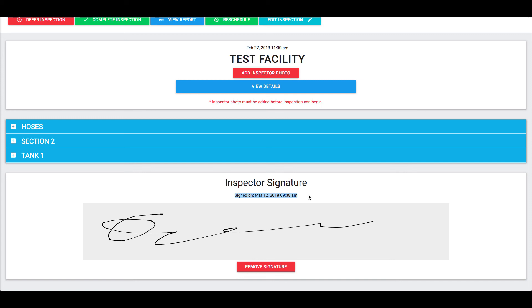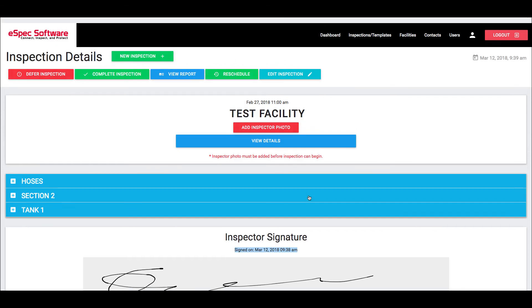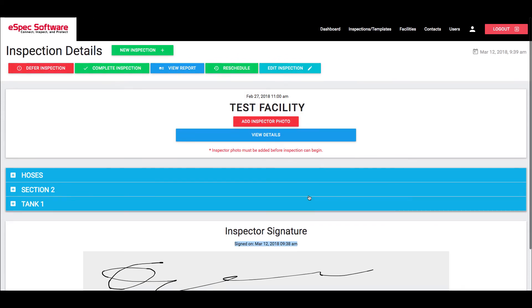So that way you always have that time and date stamp to be able to reference back to in the off chance that that question comes up. This has been another Field Proof tutorial. Thank you so very much for watching and we'll see you in the next one.